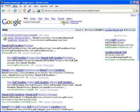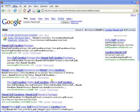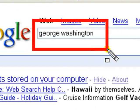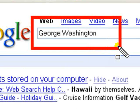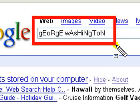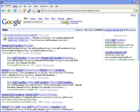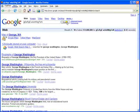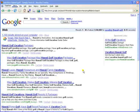Google searches are not case sensitive. This means that whether you search in lowercase or capitals will make no difference to the search results, as this example shows with George Washington. Google uses a technology known as word stemming.